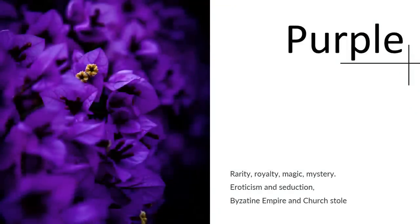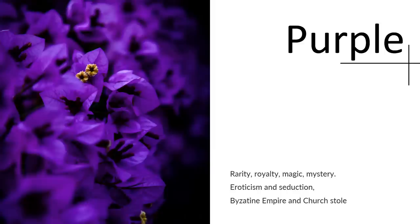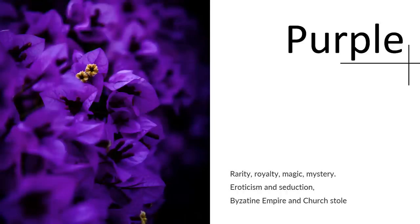Purple, on the other hand, we associate it with rarity, royalty, magic, and mystery, eroticism, and seduction. The Byzantine Empire and church have used the color purple for centuries. The church priest will use a stole over his neck as a way to represent the church on top of white. Similarly, in Japan, it's also associated with the emperor and the aristocracy. It's interesting as well that purple seems to be the color favored by women and girls. And it's also symbolic of women's empowerment initiatives.